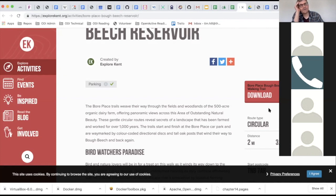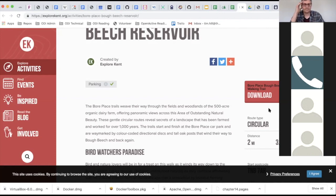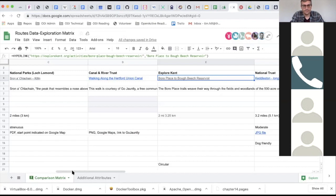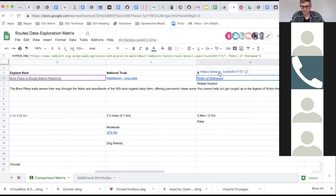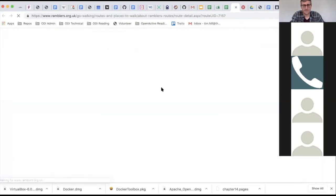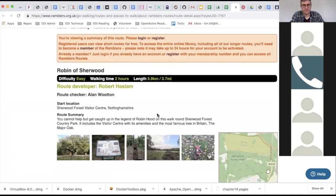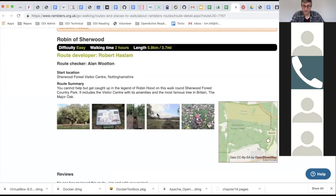The created-by field might be different from the platform or origin field. In Go Jauntily's case the creator is the user, similar to the Ramblers where there are lots of user walks. Looking at the Ramblers, they actually have a triple level: the route is on the Ramblers site, then there's a 'route developer' (e.g. Robert Haslam), and then there's a 'route checker' — so three levels of responsibility for the route.